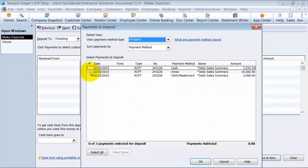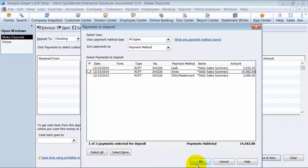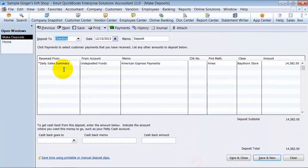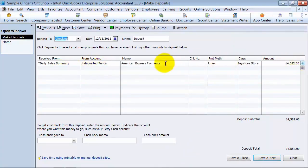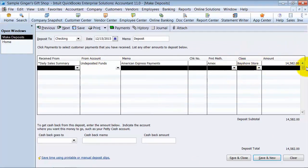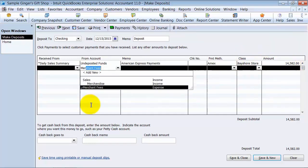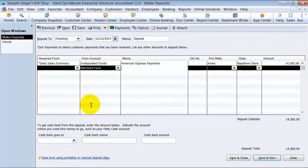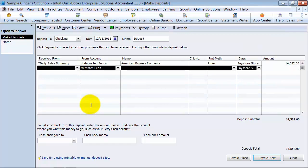So we're going to go ahead and first choose Amex. Amex is something a little different. They usually take out the merchant service fees during the transaction, so they net out the transaction for you. So what you actually want to do is you want to put merchant fees on the second account line item here, Bayshore Store.